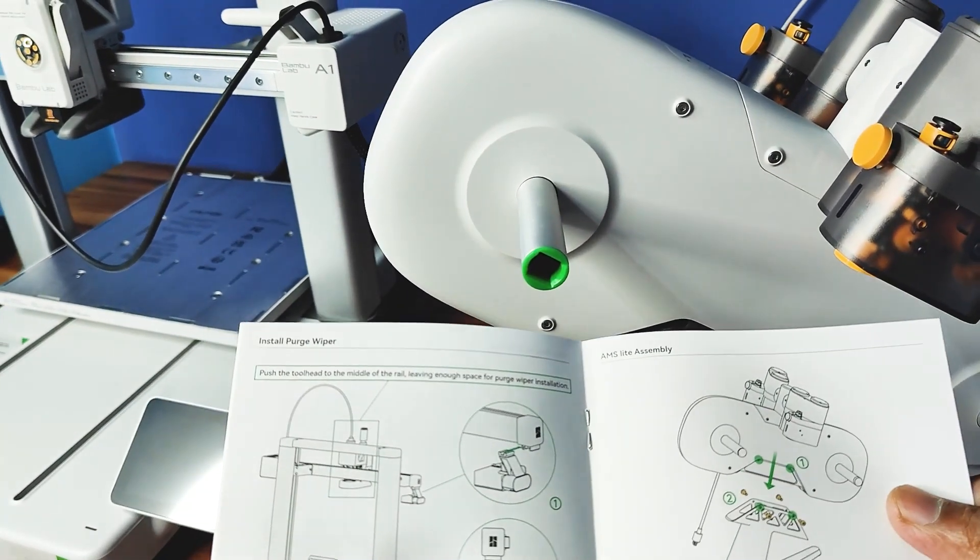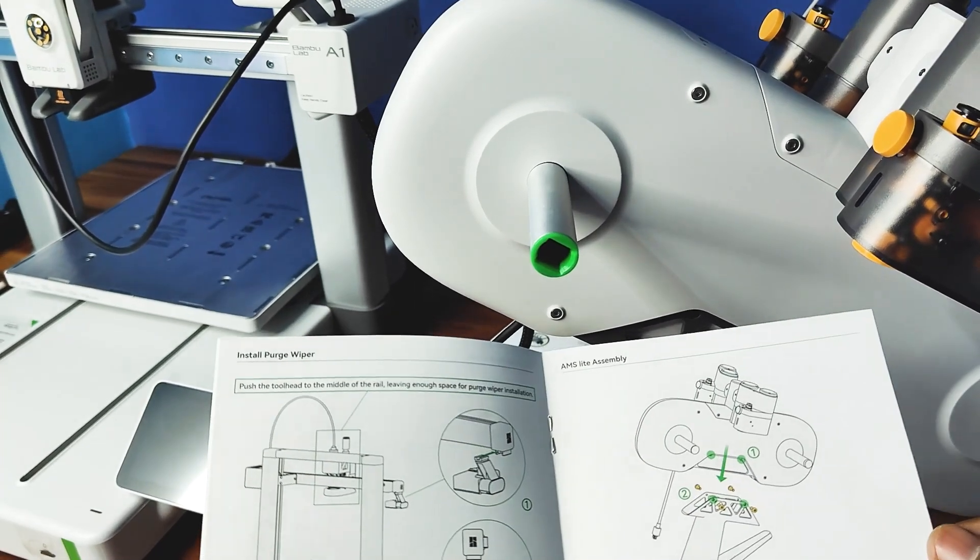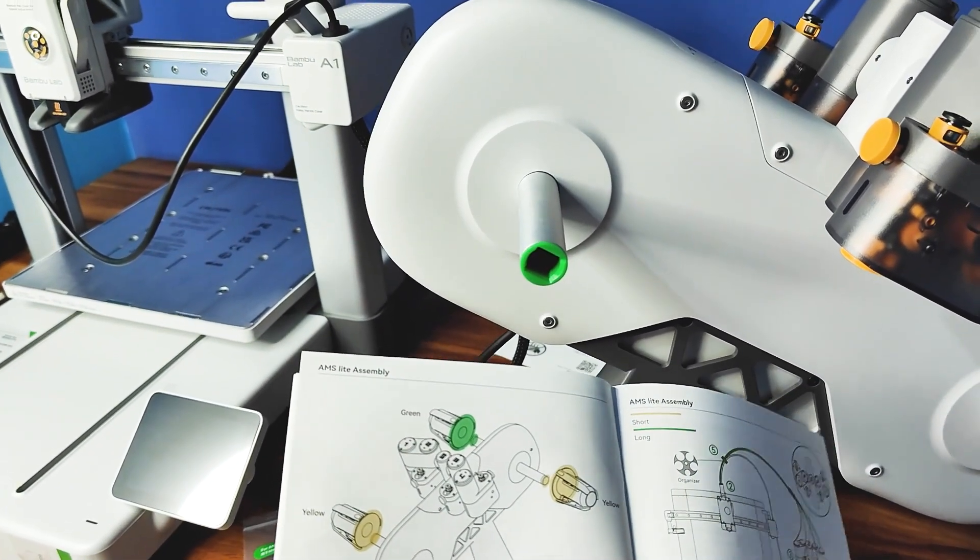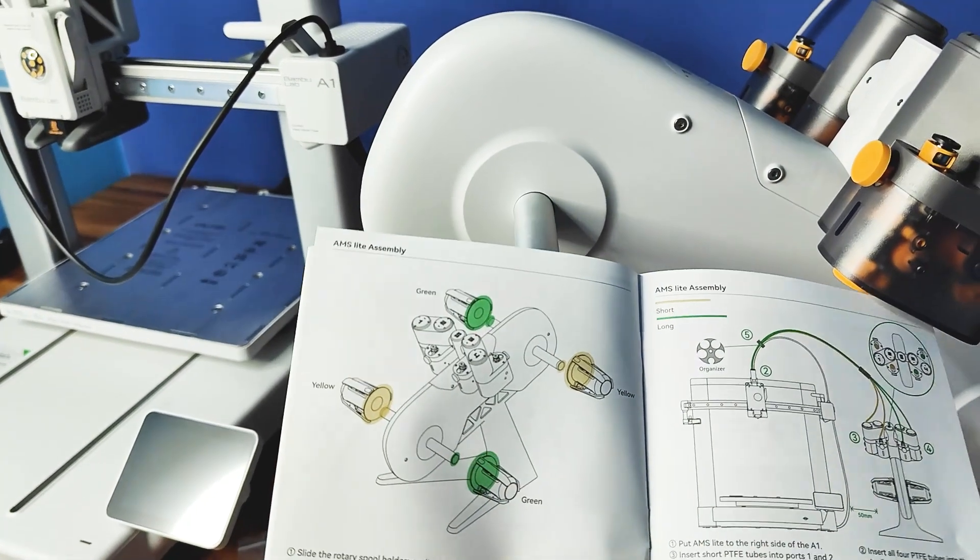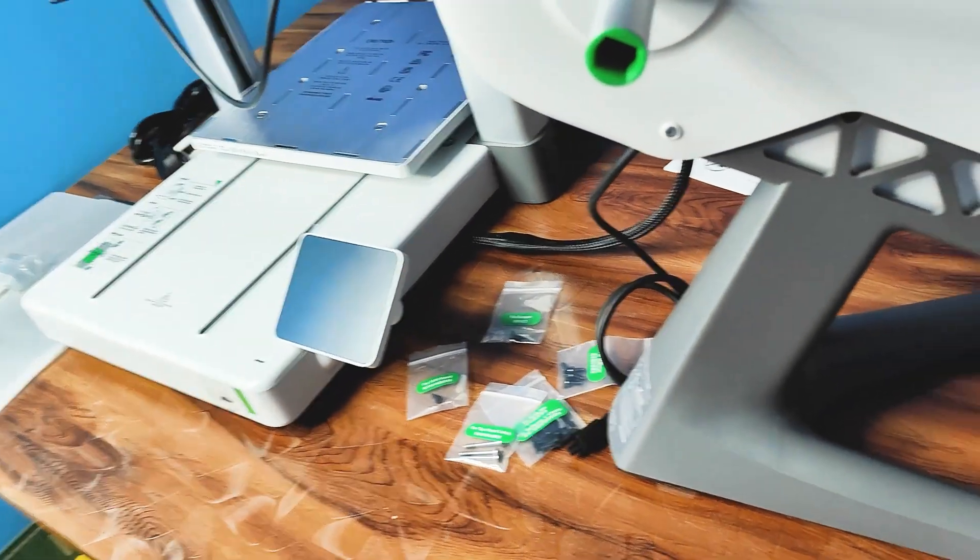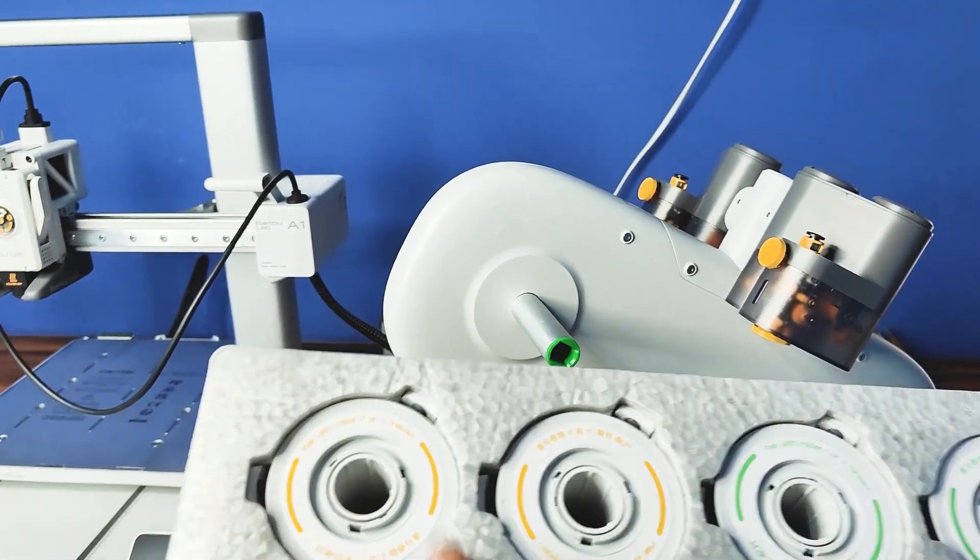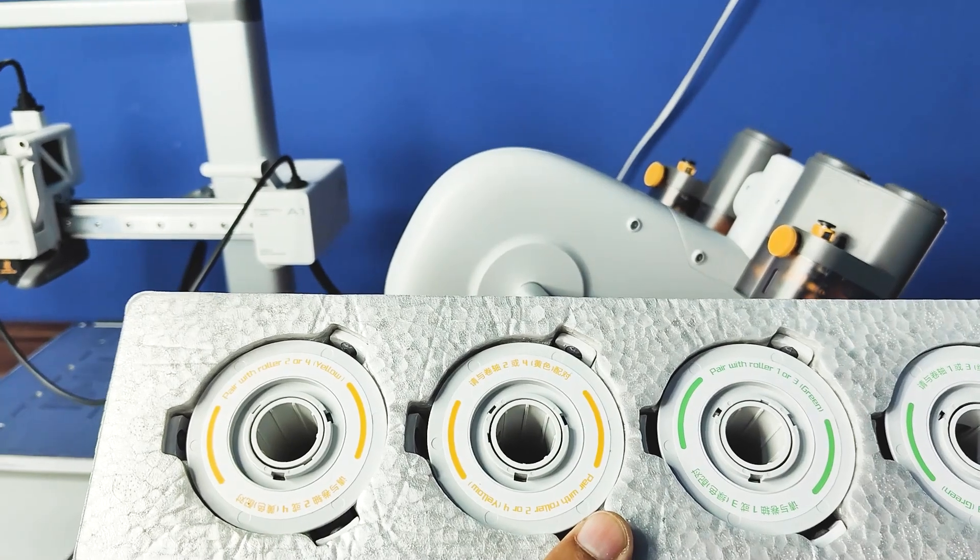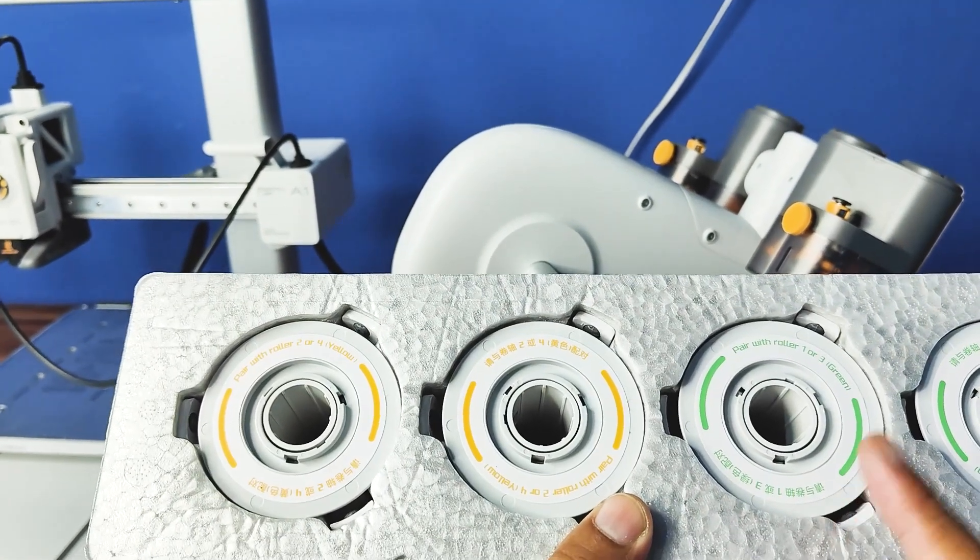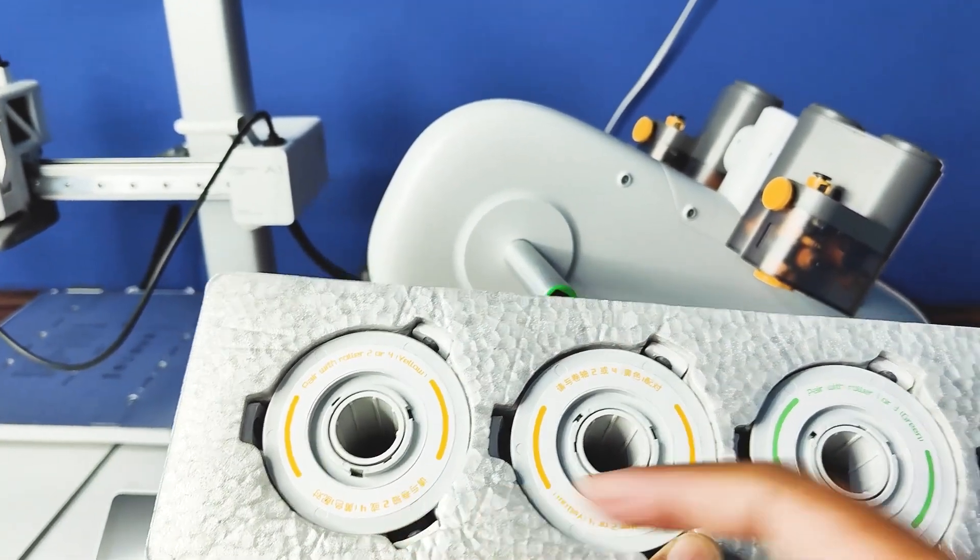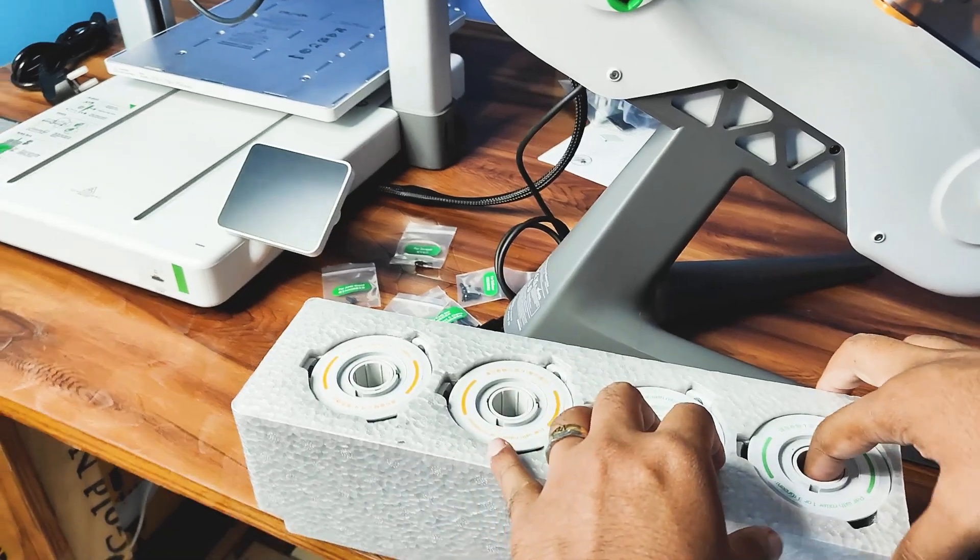So AMS light assembly, the first assembly is done. Next, add the rotary spool holder. So rotary spool holder has different colors - one of three, two of four. Let's open this.